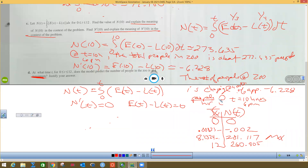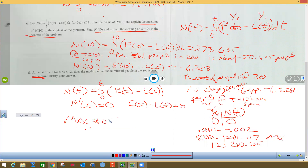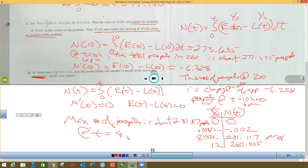So the maximum number of people in the zoo is approximately 281.117 people at T equals 8.132 hours after 8 a.m. That's the answer. I'm sorry this video took so long, but I want you to be able to work on your calculator stuff. Have a great day and I'll see you later.